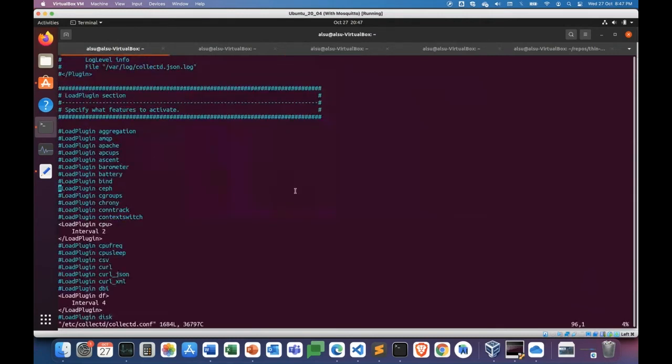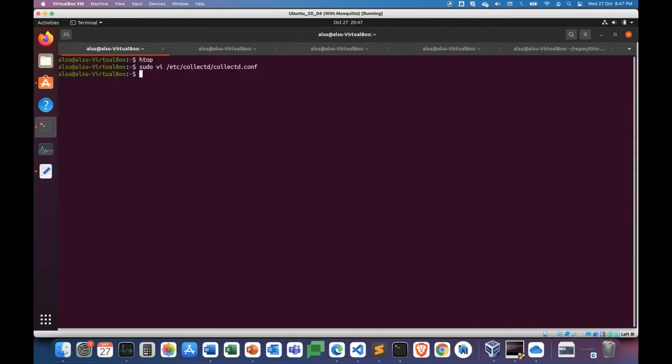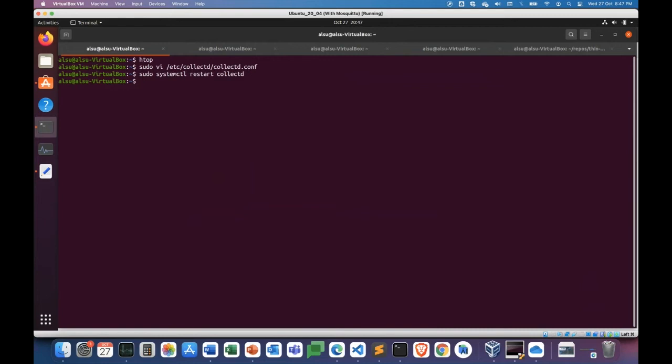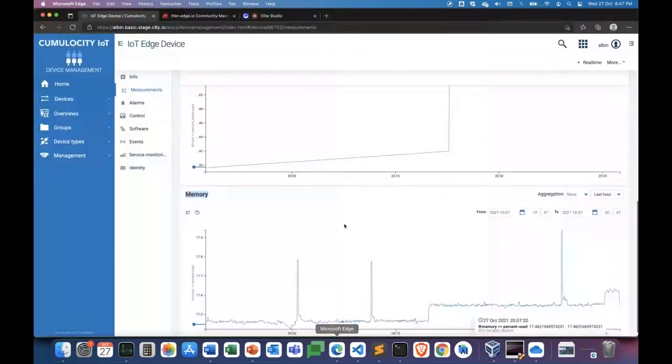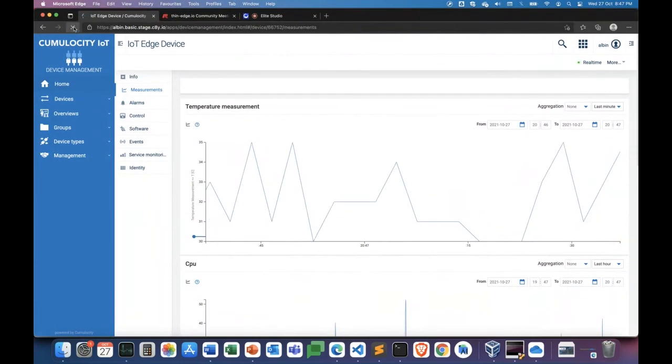Now let's go back to the thin edge configuration, and let's try to collect one more metric. So here I'm going to enable monitoring of the battery stats, the battery usage of this device. So it's as simple as this. I just enable that particular battery plugin, which will start collecting the battery metrics. I save the configuration, and then I restart collectd so that the updated configuration takes effect.